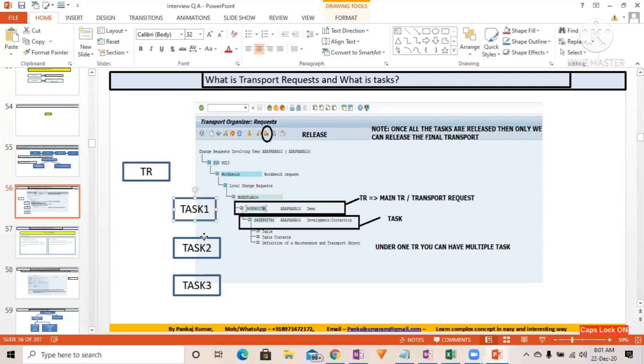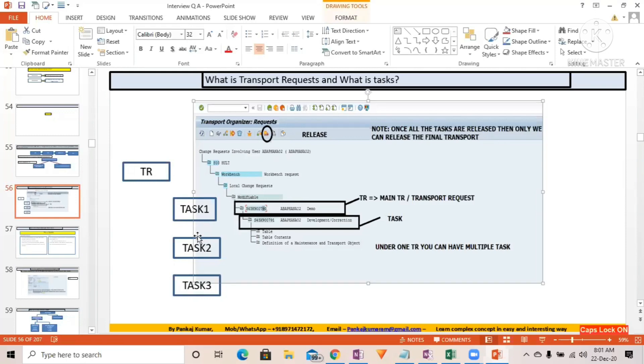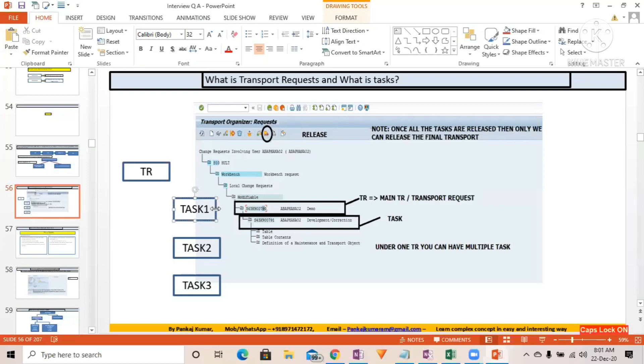One task can be assigned to one person only. Means one developer can use one task in order to change an object and save into this particular task.